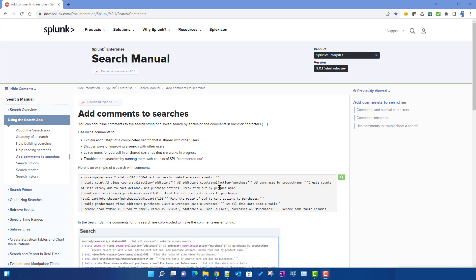In this video we will talk about how to add comments in your Splunk searches. This topic is very important because many times when you are working with very long or very complex searches, you get a feel like you do in your normal code. For example, in Python or Java code you can write your own comments describing what that particular piece of code is doing.